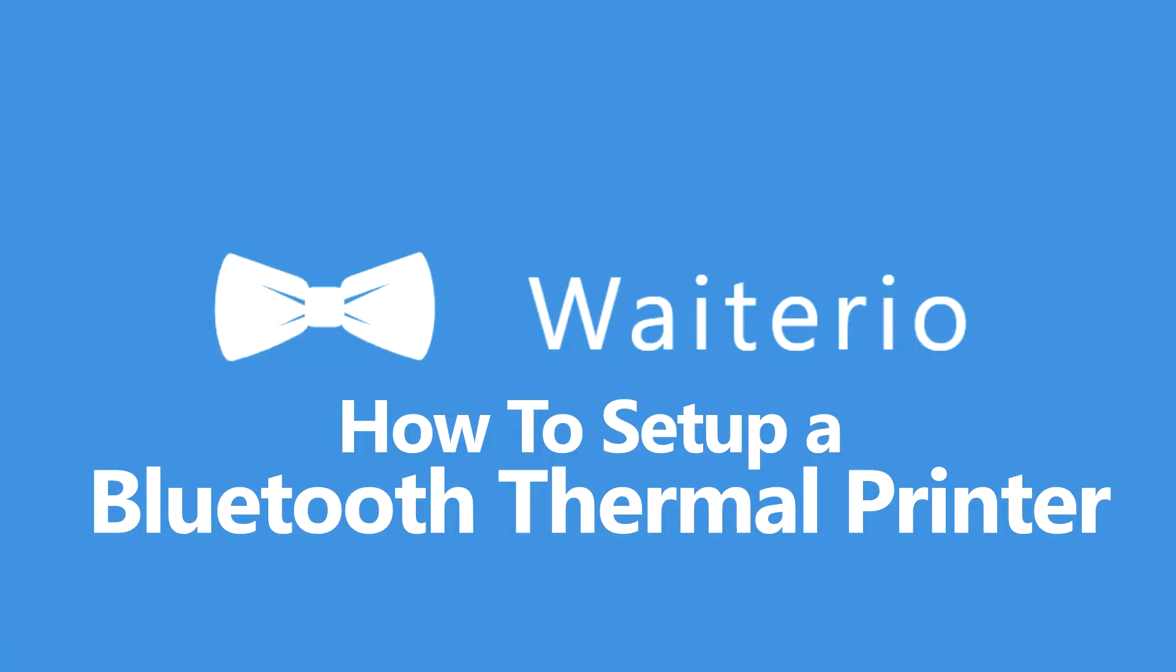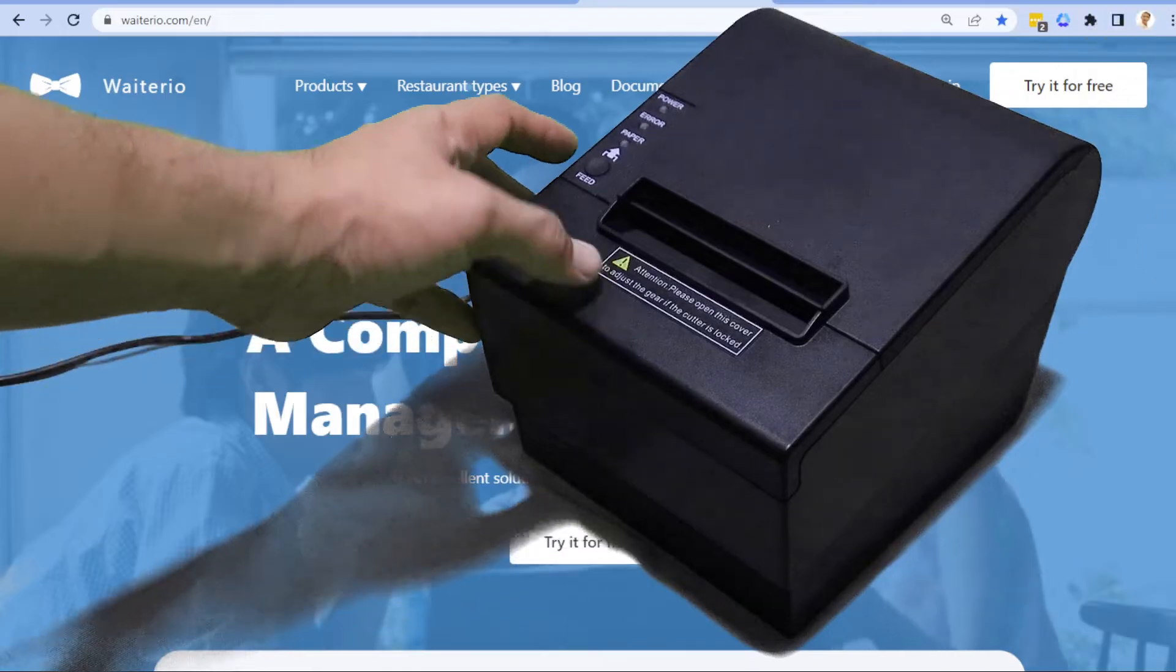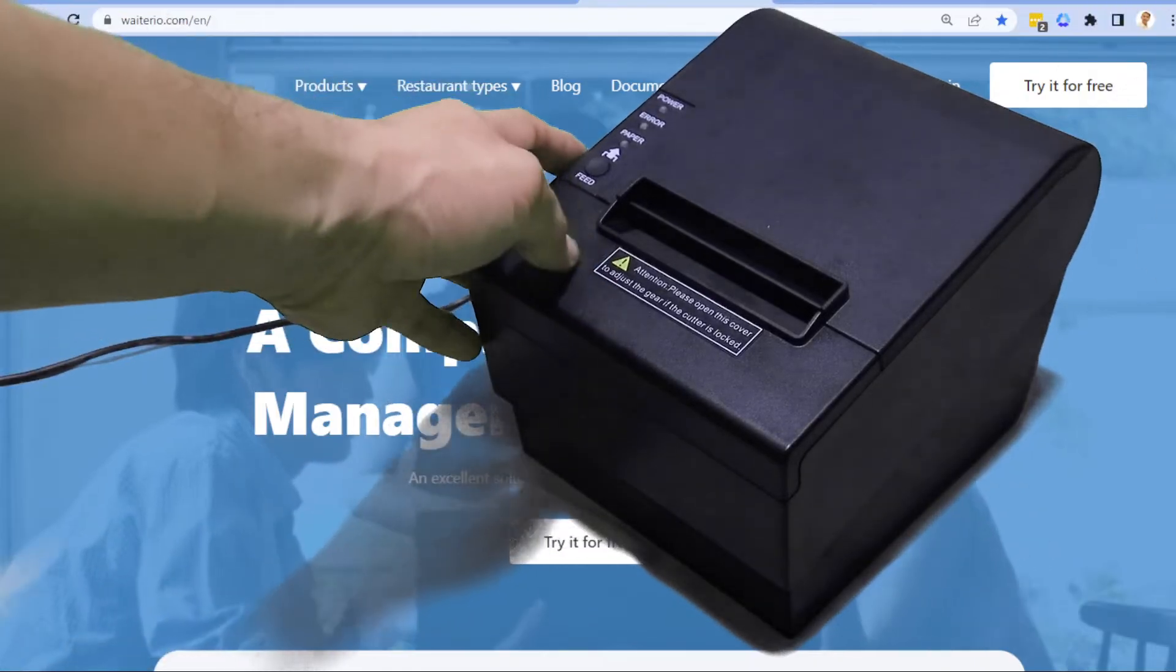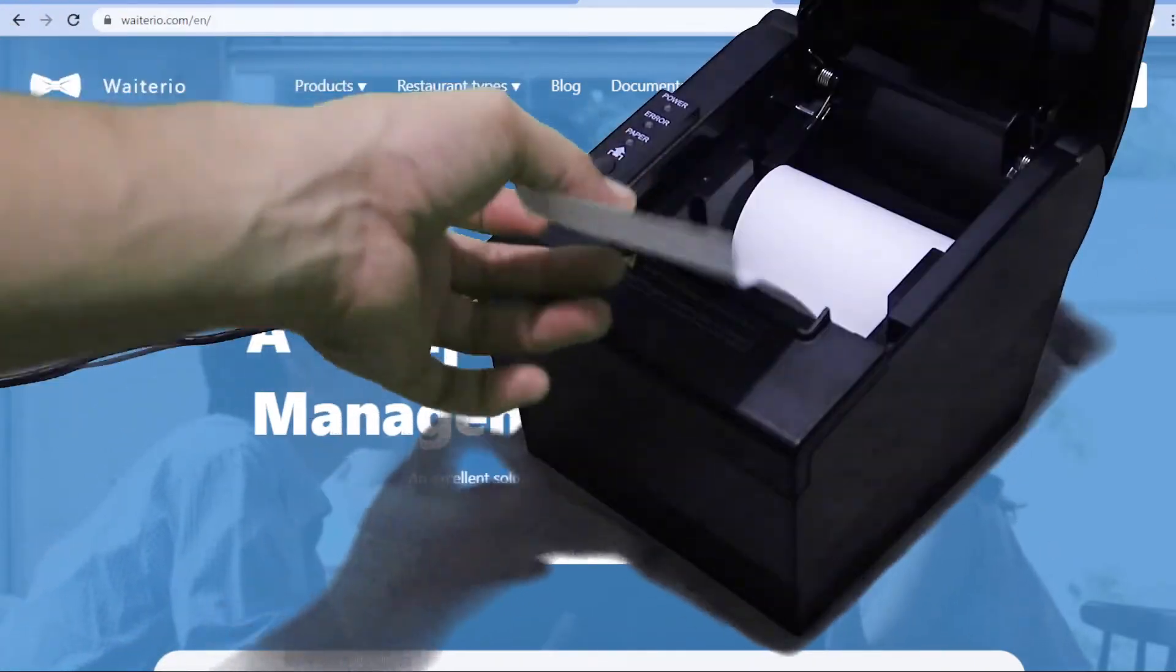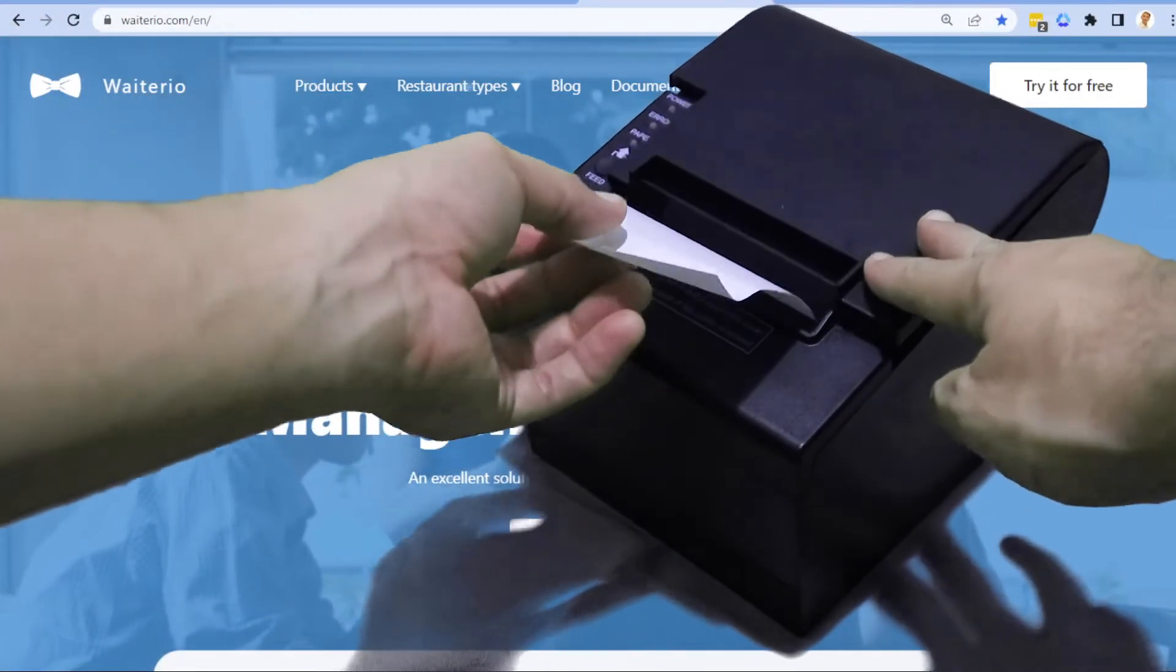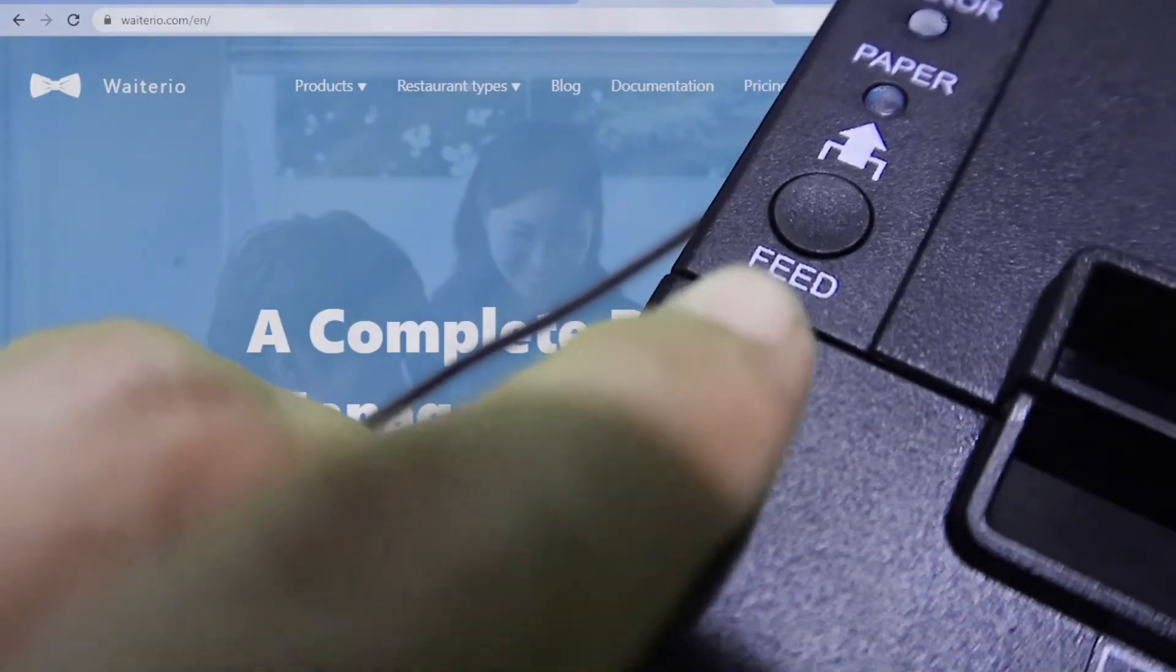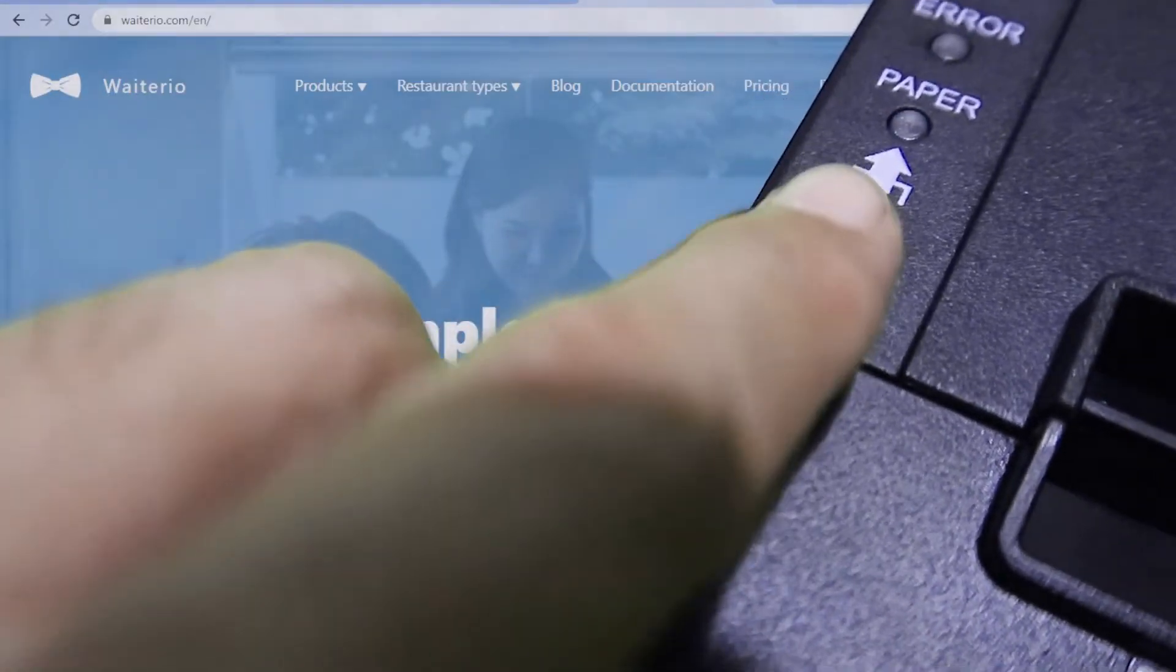First we need to get the necessary information for your printer. Make sure the printer is turned off. Check if there's thermal paper inside. Press and hold the feed button of the printer.